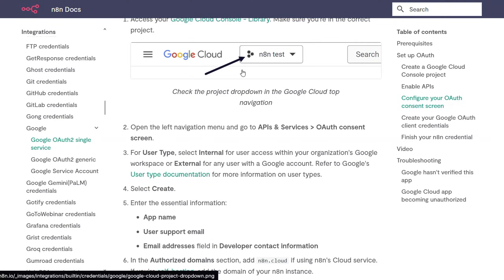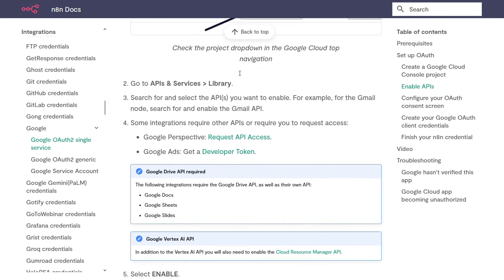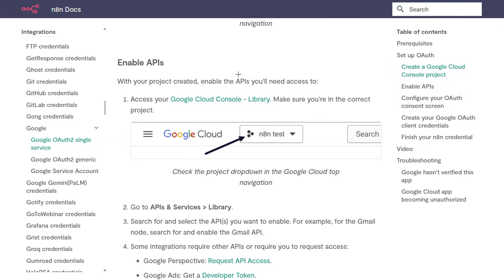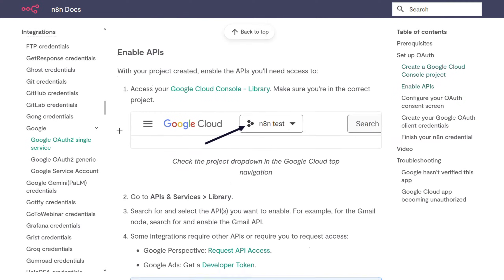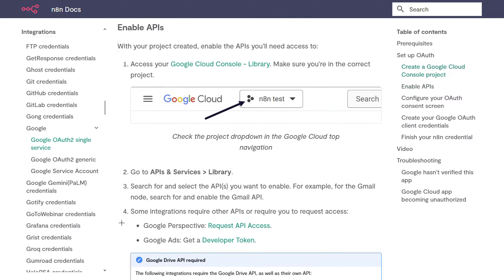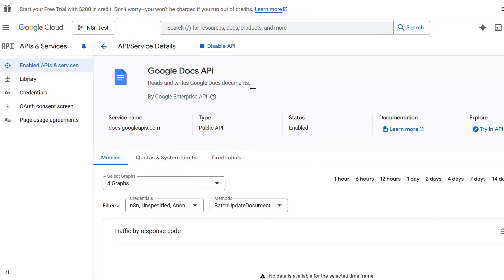n8n offers documentation on how to do this, and I will leave the link in the description. First of all, we will have to create inside the Google Cloud Console a new project and an application within it. You must follow all these steps — I will show you briefly how to do it.